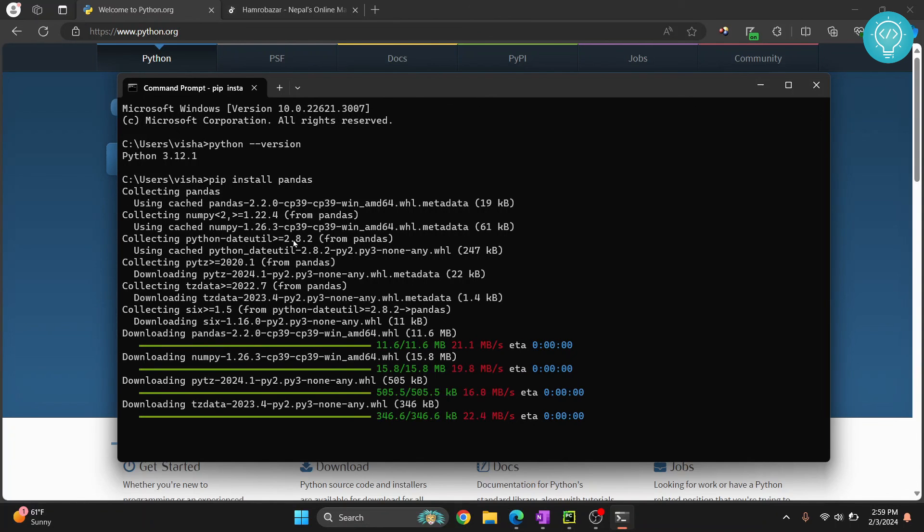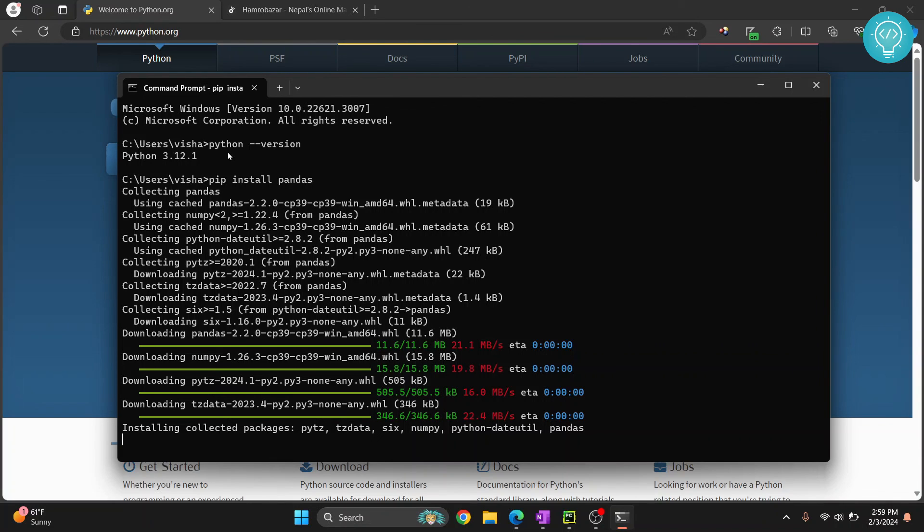As you can see pandas is successfully installing. This is how you can install latest version of Python that is 3.12.1 in your Windows system. If you have any questions let me know in the comments below.